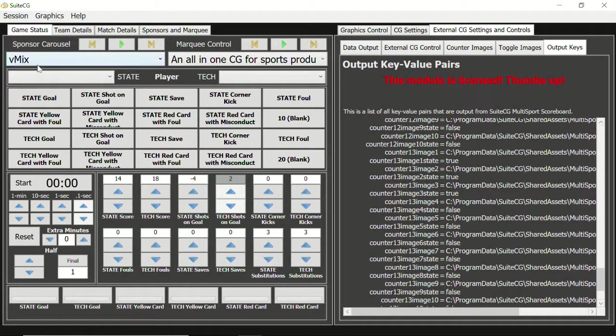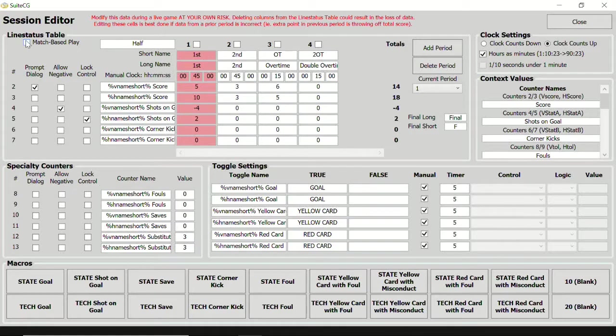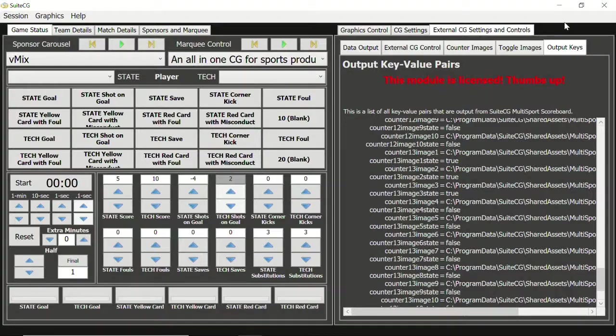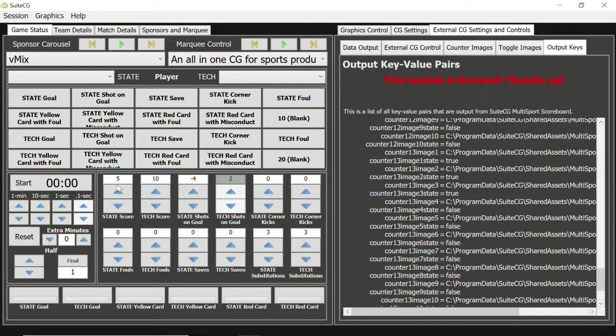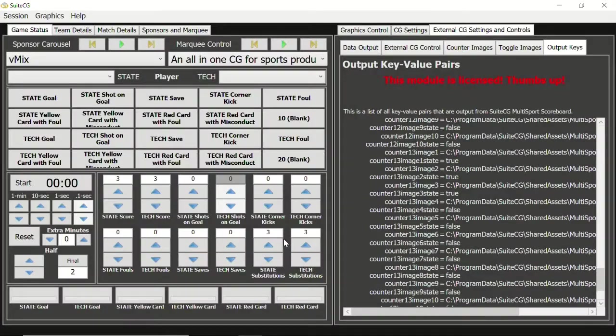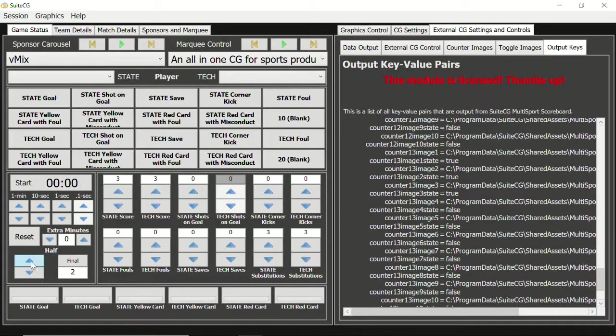Let's go back to the session editor and enable match based play. Close the session editor. Now the counters, with the exception of the specialty counters, display the totals for the current set. When we advance to a new set, the totals in the counters change.